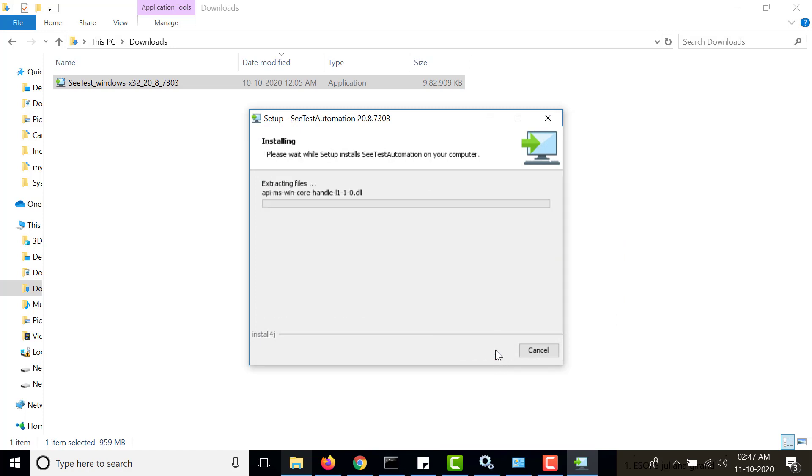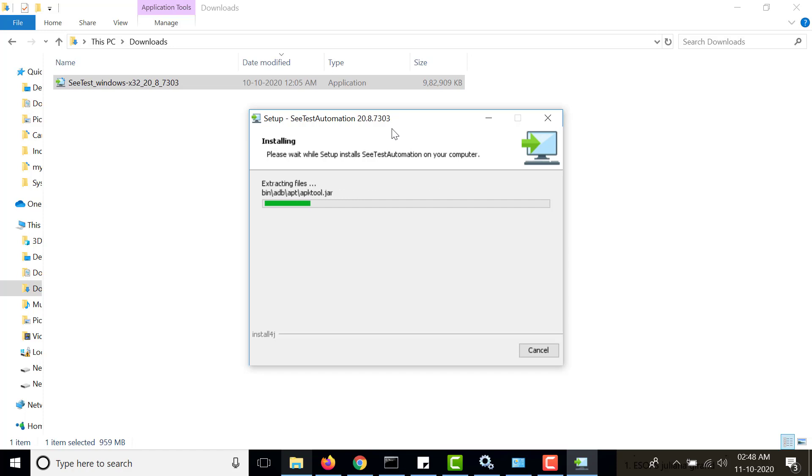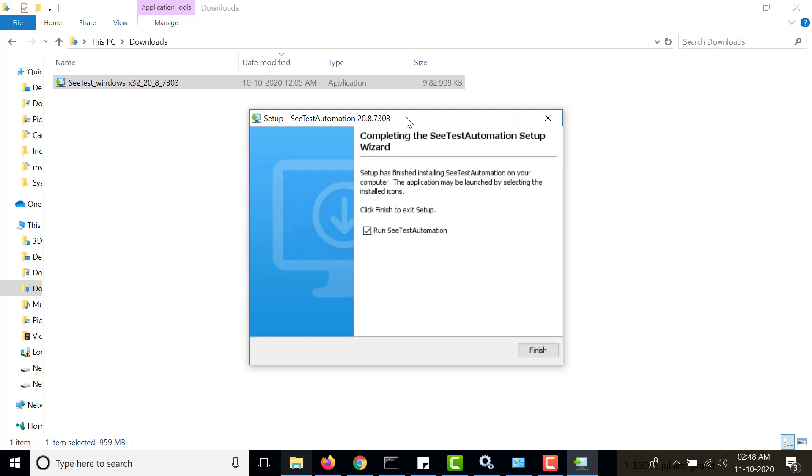Click on next and then it will start installing. It might take some time so I'll be pausing the video and then we will continue. Okay, the SeeTest automation tool has been installed. Now click on finish and since we have selected this it will automatically start.